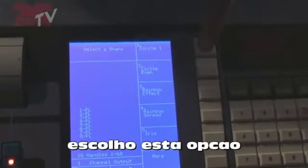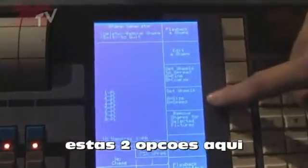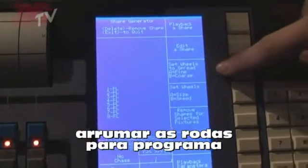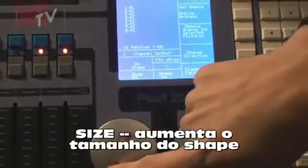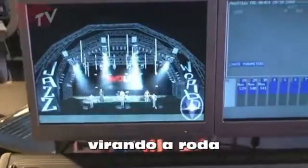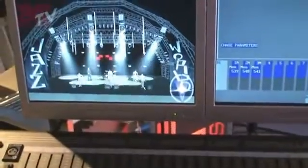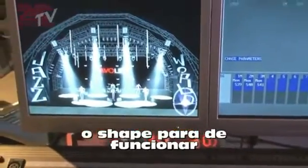Circle is the movement one. So if I choose circle and look at the screen, they're doing a circle. Now to change the parameters of the shape, I can use these two options: set the wheels to spread, or set to size and speed. I'm going to choose size and speed first. Size increases or decreases the size of the shape. As I put the size up it's getting bigger; turning the wheel anti-clockwise makes them smaller. If you reduce to zero, so the size is none, the shape stops.